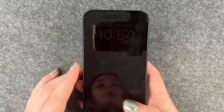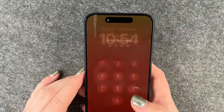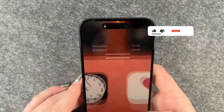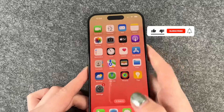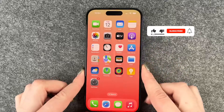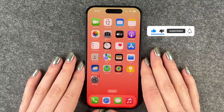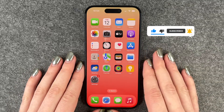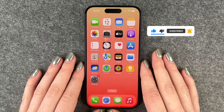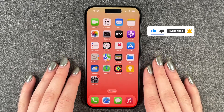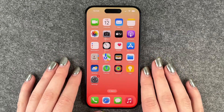So that's pretty quick and easy how you can turn on the flash notification on your iPhone 15 Pro. Hope you liked it and hope it helped. If so, thumbs up, share and subscribe, and I hope to see you next time. Bye.